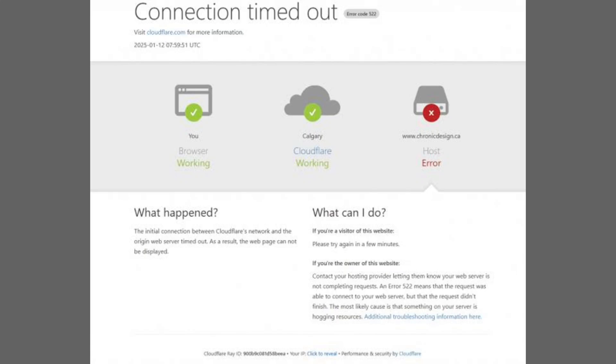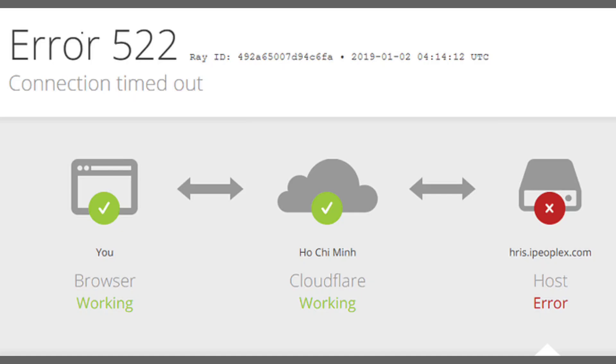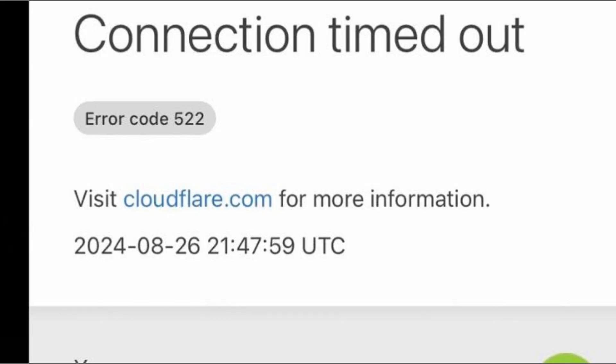In this video, I'll show you how to fix Cloudflare Error 522, also known as Connection Timed Out. The process is simple, so follow along.